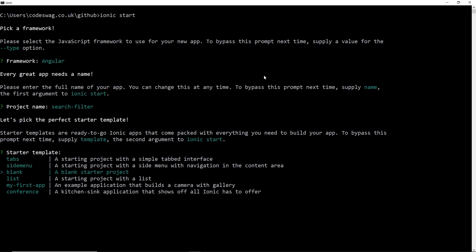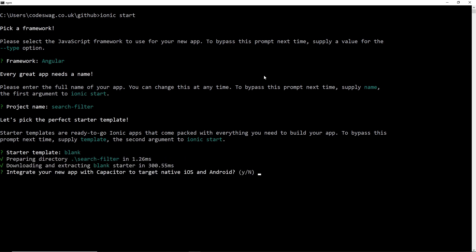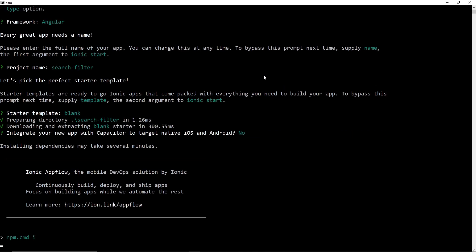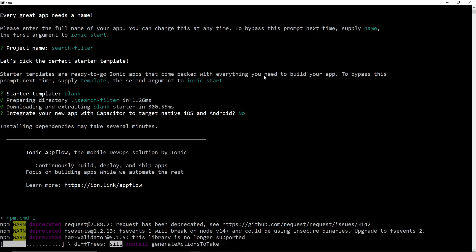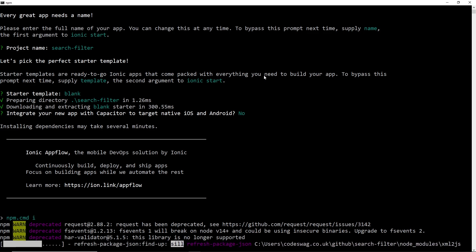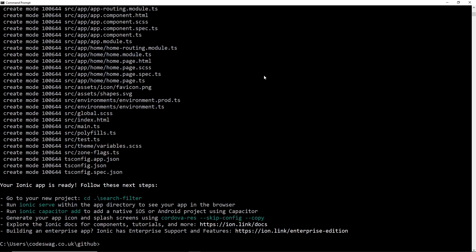We're going to use the blank template, and we are not going to be using Capacitor, so we click no. The application is going to get instantiated. We are going to decline to create an Ionic account. And there we go — our application has been created.